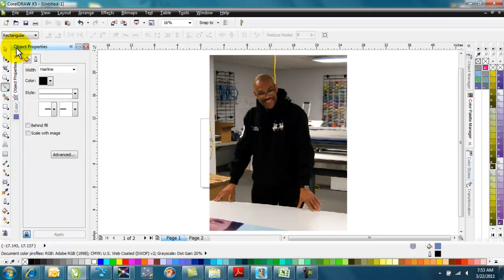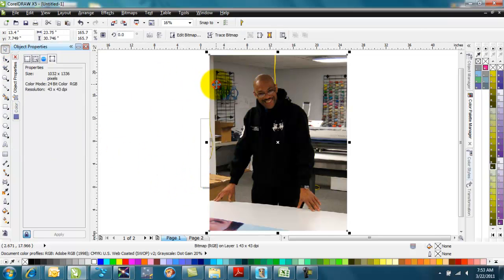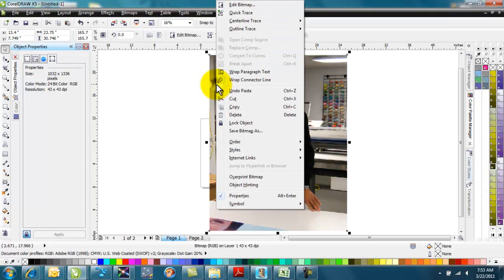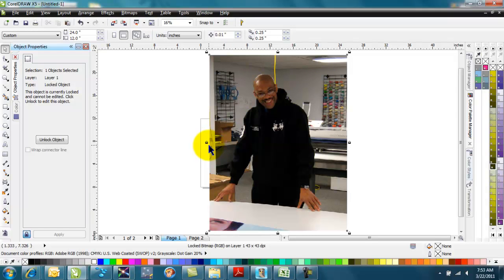The first thing we're going to do is lock the picture so I'm not moving that around. I left-click on it, then right-click to select Lock Object. You can see the little lock symbol that shows up so the picture won't move around.